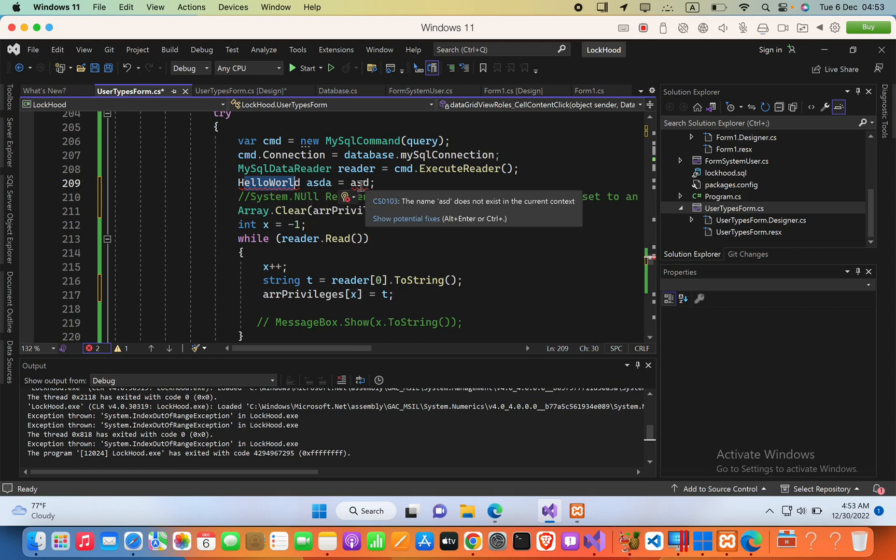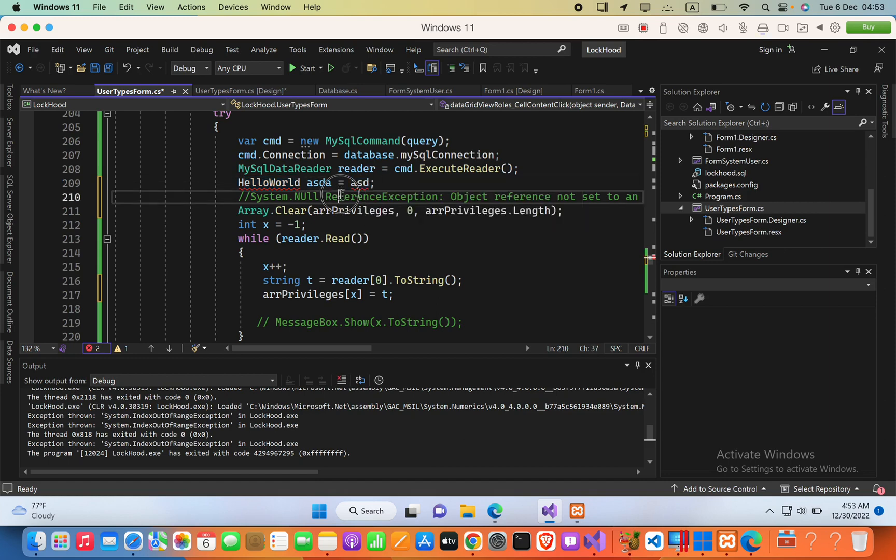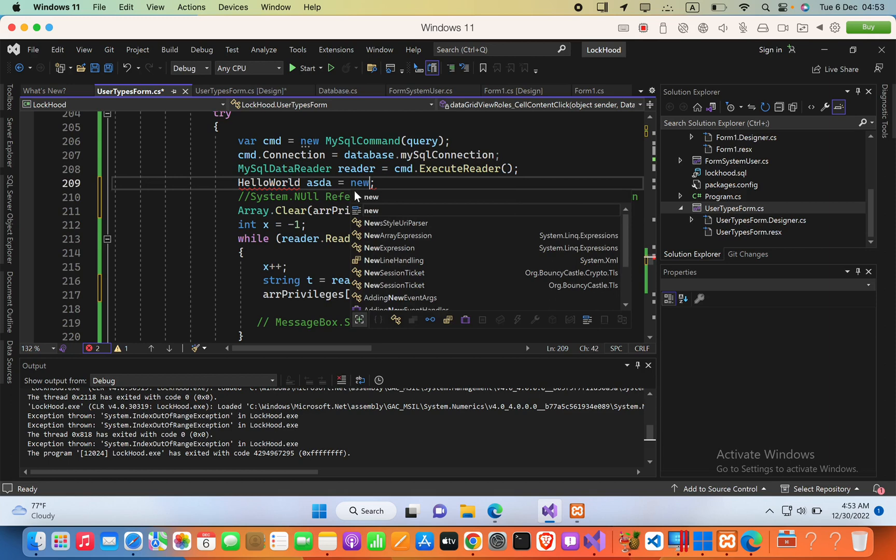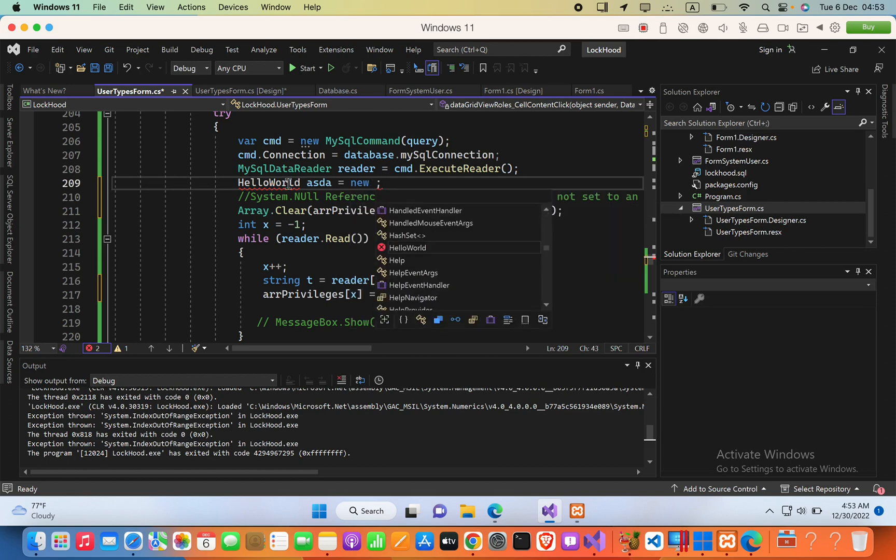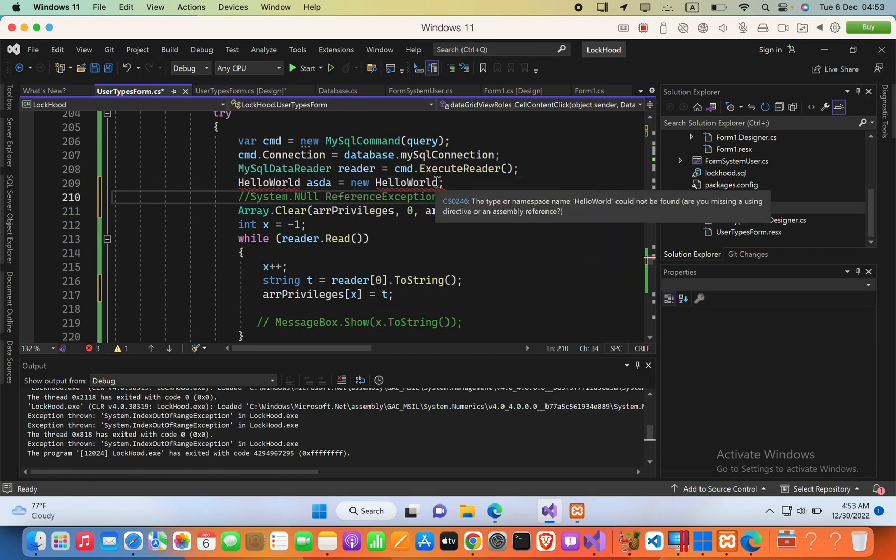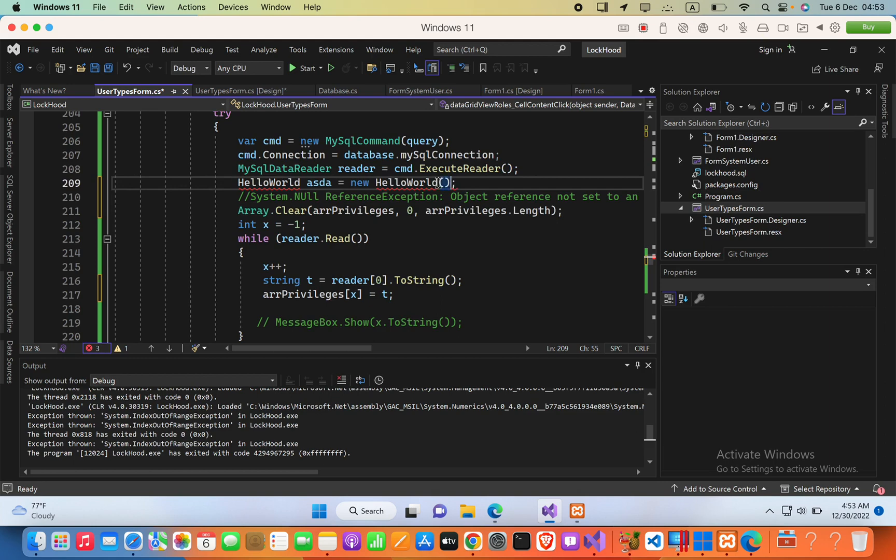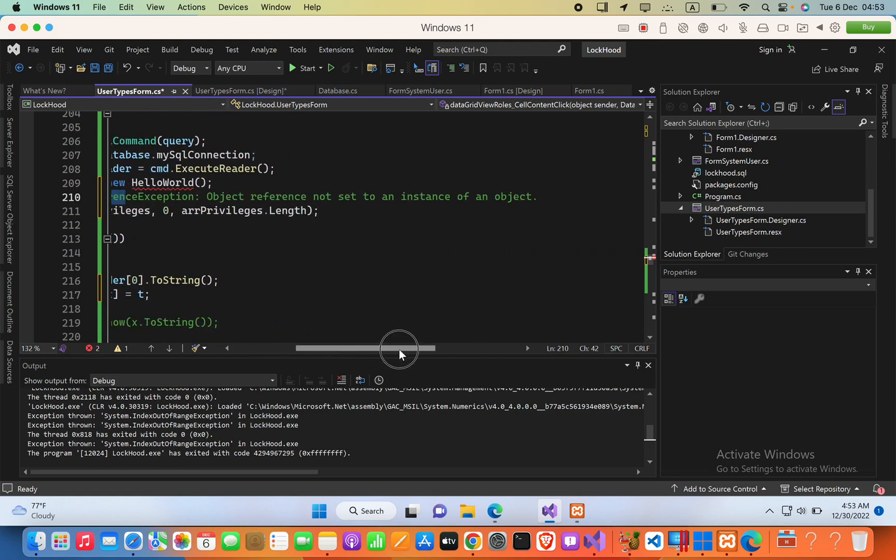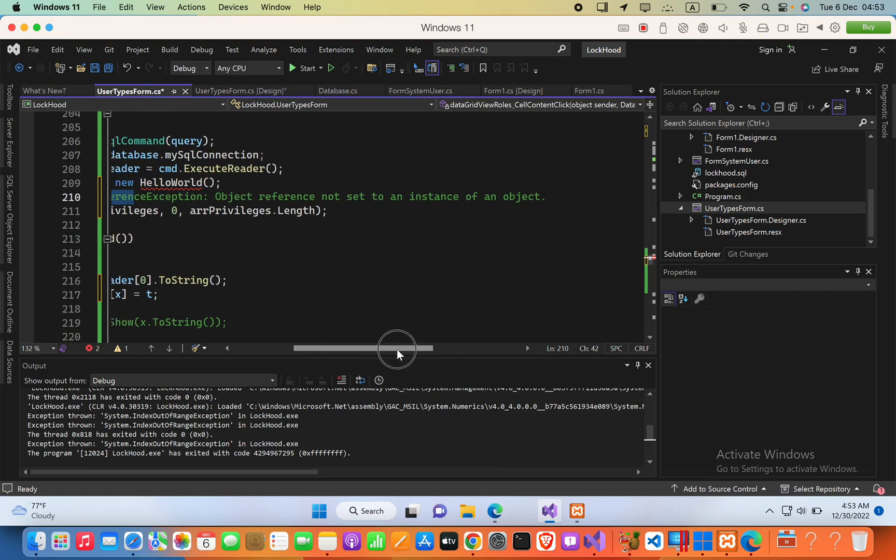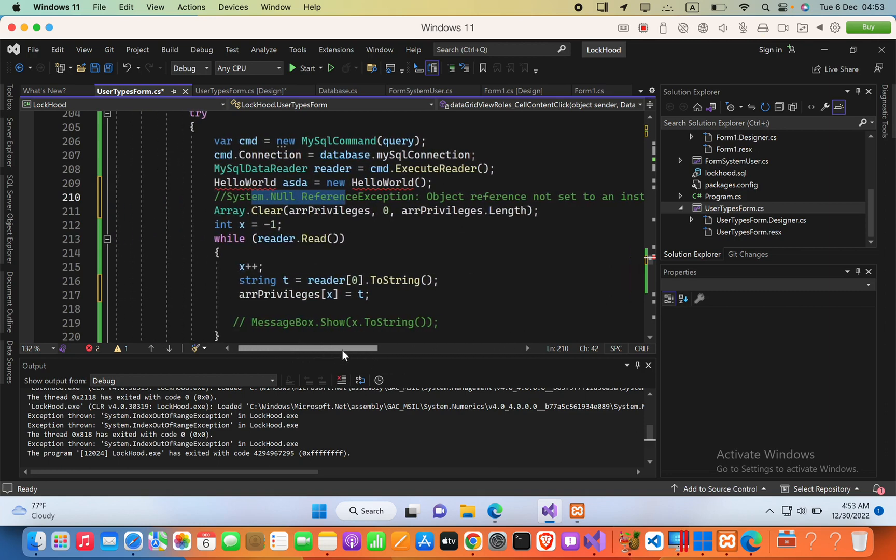By doing that, you can avoid this error. For example, I can go ahead and say, new instance of hello world. This will actually avoid this error, system.null reference exception, object reference not set to an instance of an object.